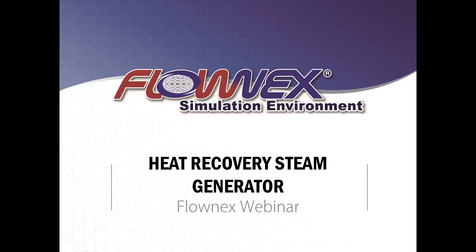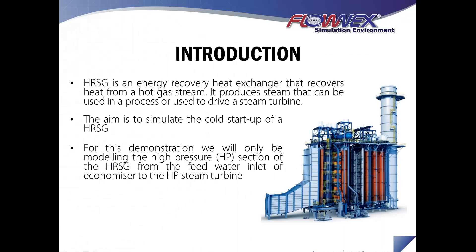In this video, I'll be showing you the approach taken when modeling a heat recovery steam generator in Florenex. A heat recovery steam generator is a heat exchanger that recovers heat from a hot gas stream. It produces steam that can be used in a process or to drive a steam turbine, and I will show you how we can use Florenex to simulate the cold start-up of such a system.